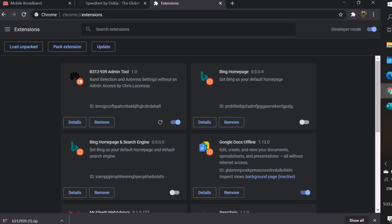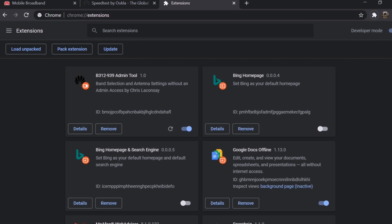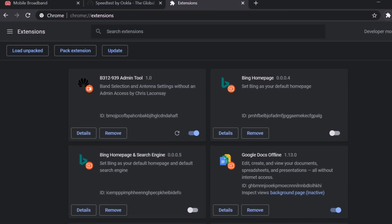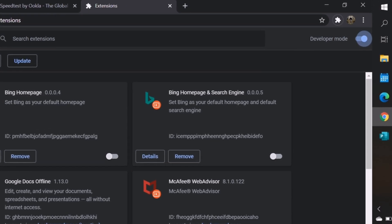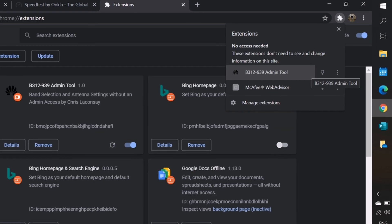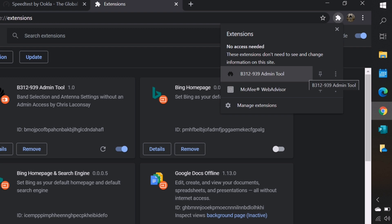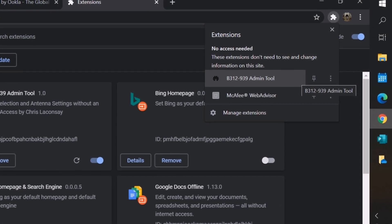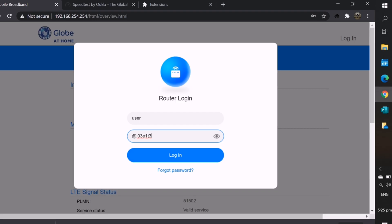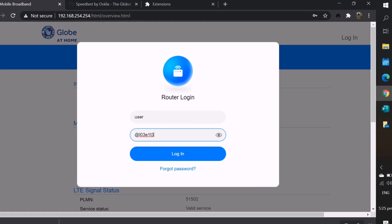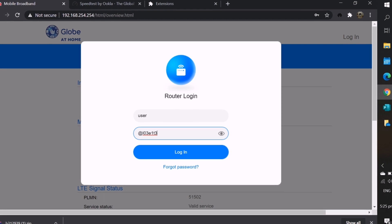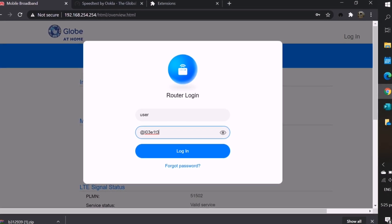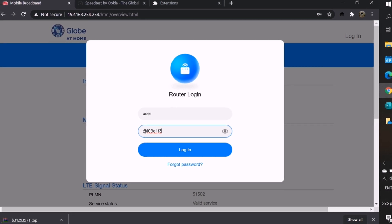Next, you will notice that you have the tool in your extensions already. To use it, just follow this. Look for the puzzle icon in the upper right corner of the screen. Click that one. You will see there, B312-939 Admin Tool. Click the Pin icon. Once you are done with it, let's return to Globe at Home. Log in again using the User Access Account, which you can see on my screen.